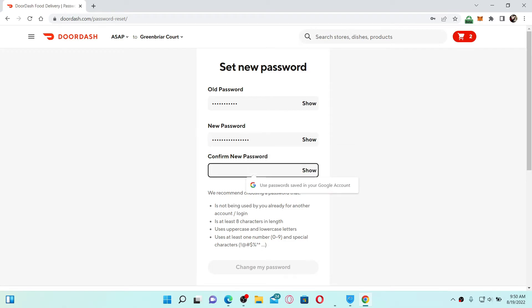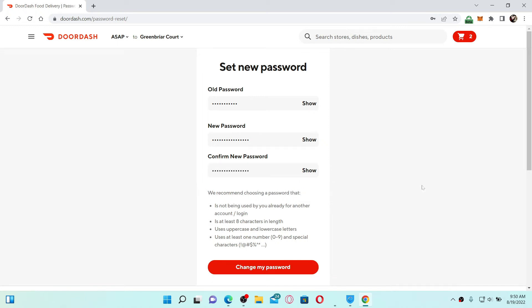Now head over to the last field where it says Confirm New Password and type in the new password one more time. Once both of the passwords in the New Password and Confirm New Password text boxes match, click on Change My Password.